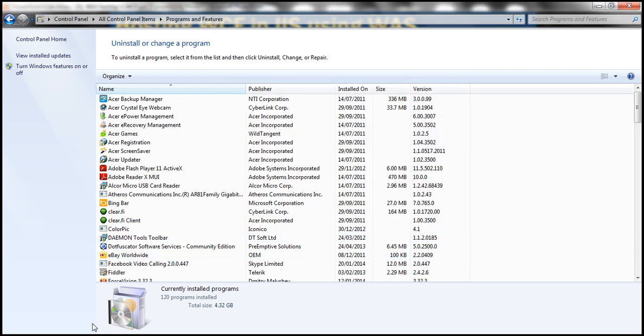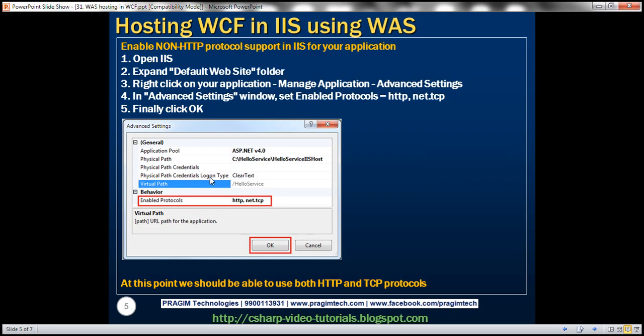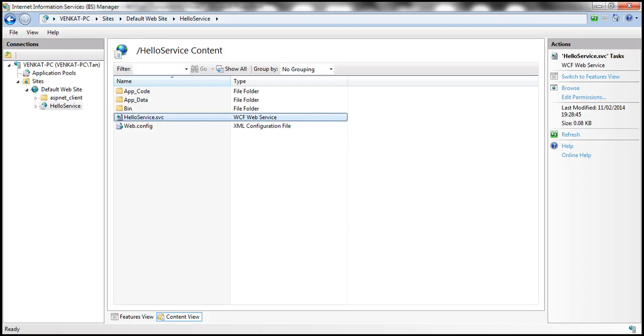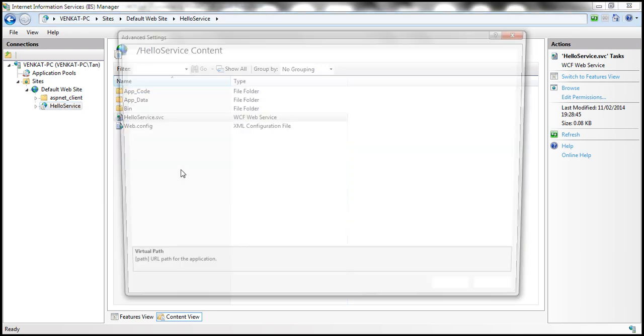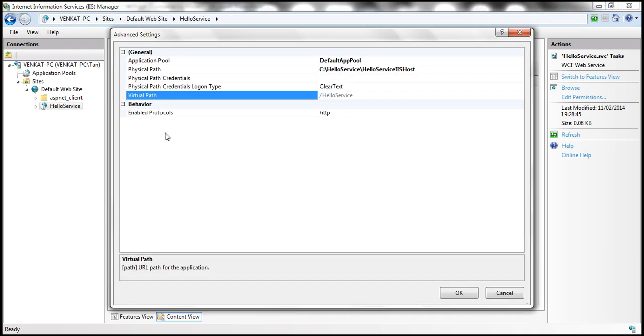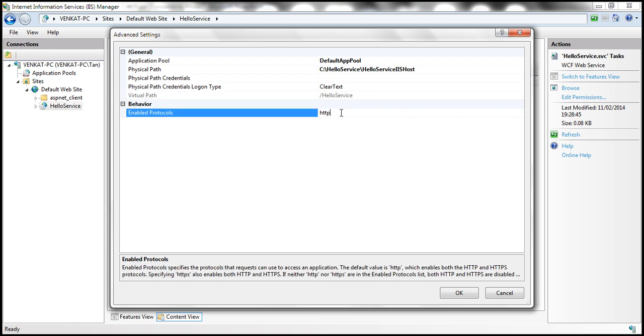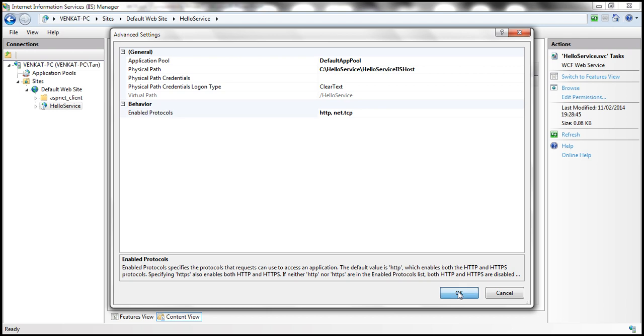The second step is to enable the non HTTP protocols support for the application. To do that, simply go to IIS. Within IIS, this is our application directory. Right click on that and then select manage application advanced settings. Here notice that enable the protocols at the moment it's only HTTP. So let's also say we want support for net.tcp protocol. So put that in there. If you want to have support for other protocols, just specify them with a comma separated list. Let's click OK.